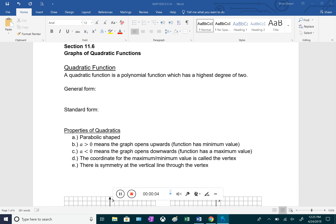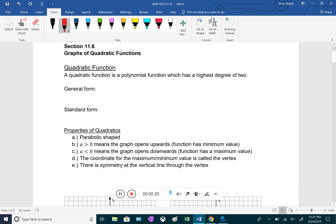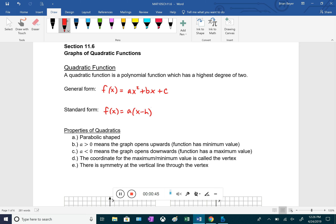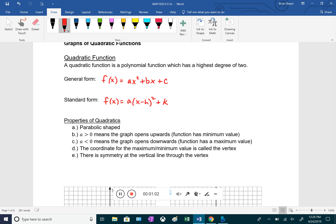Chapter 11.6 covers graphs of quadratic functions. A quadratic is a polynomial with a highest degree of two. There are two main forms: general form, written as f(x) = ax² + bx + c, which is expanded out, and standard form, written as a(x - h)² + k, where the binomial is squared and not expanded.